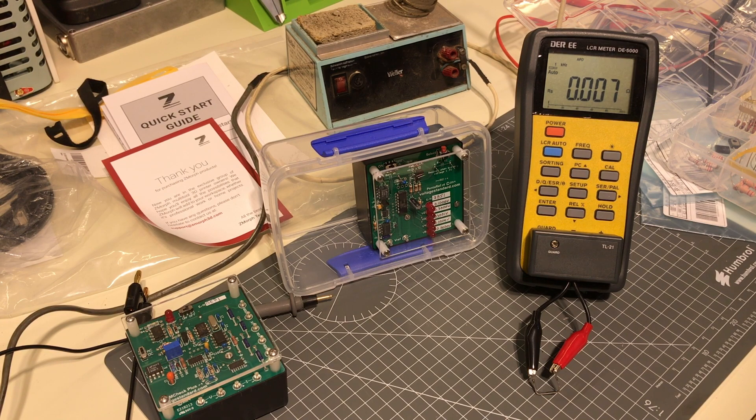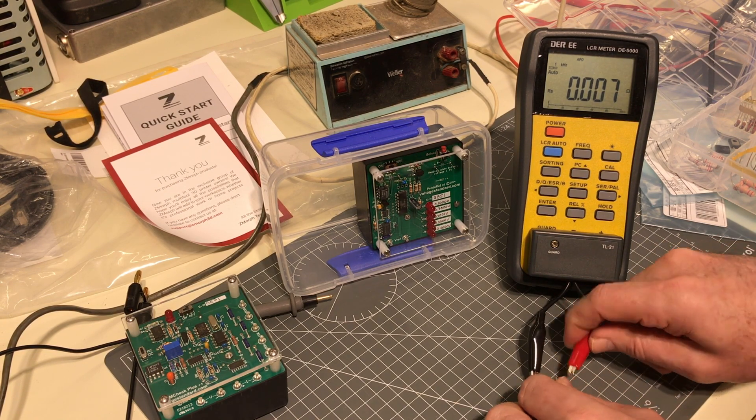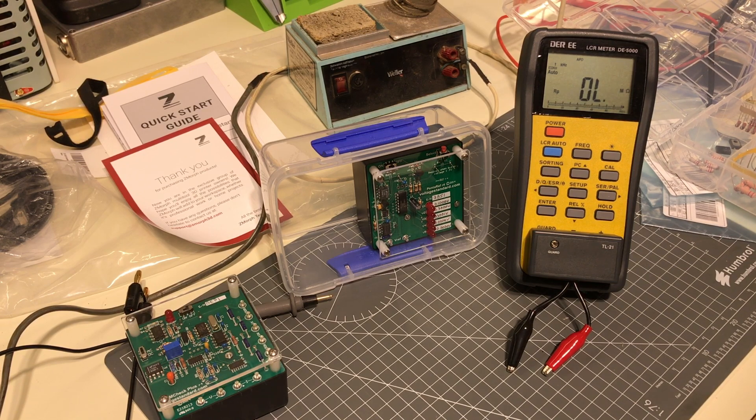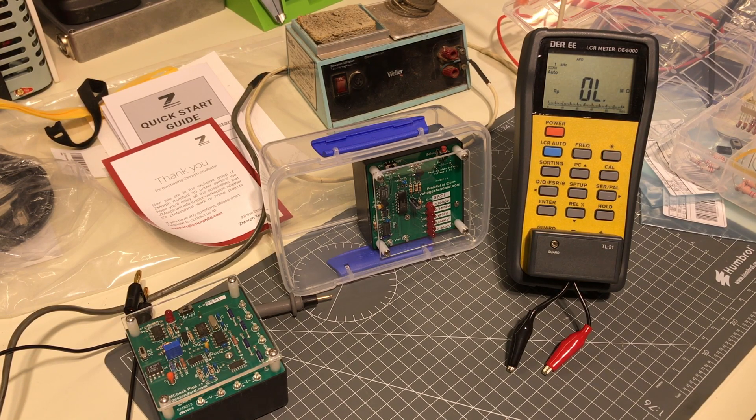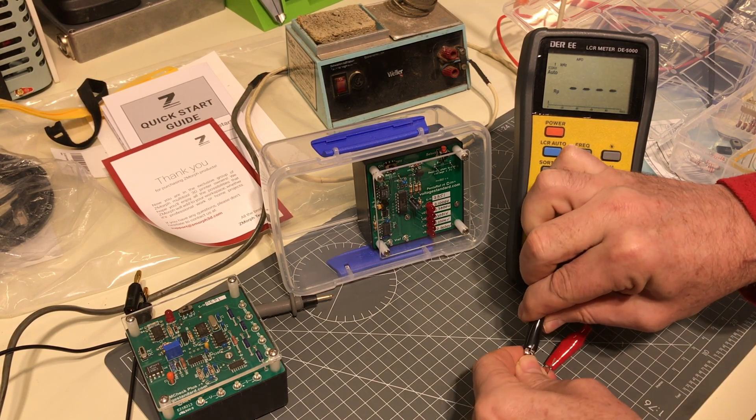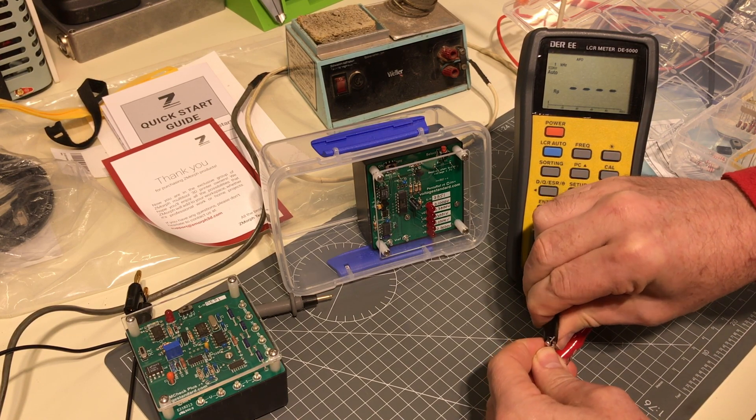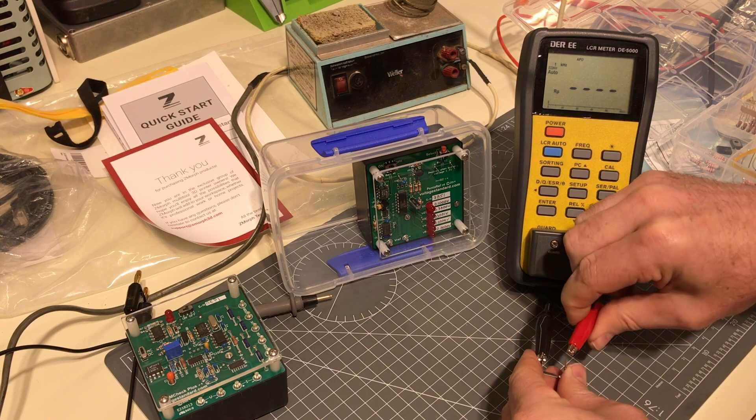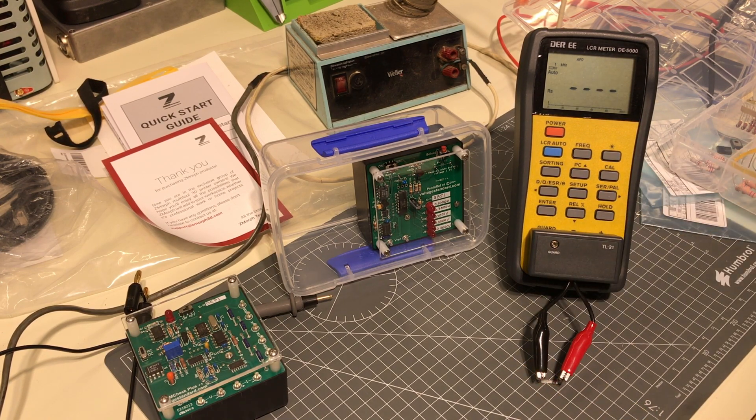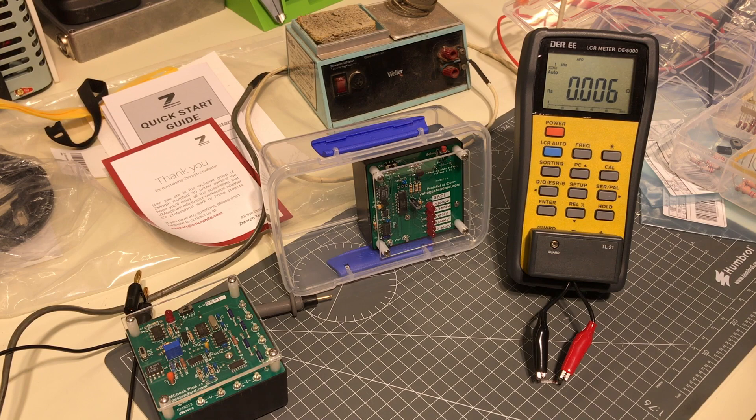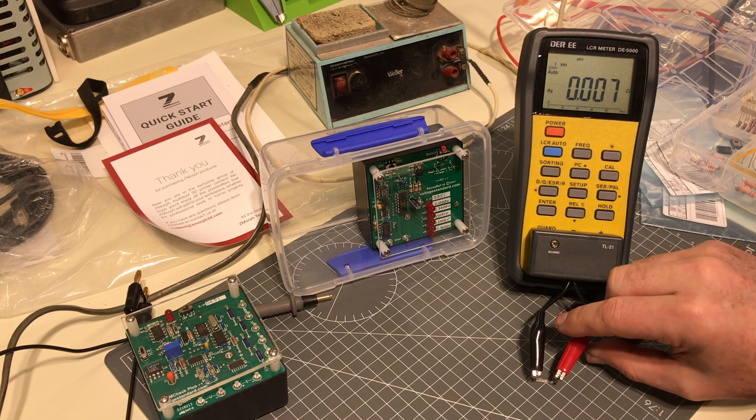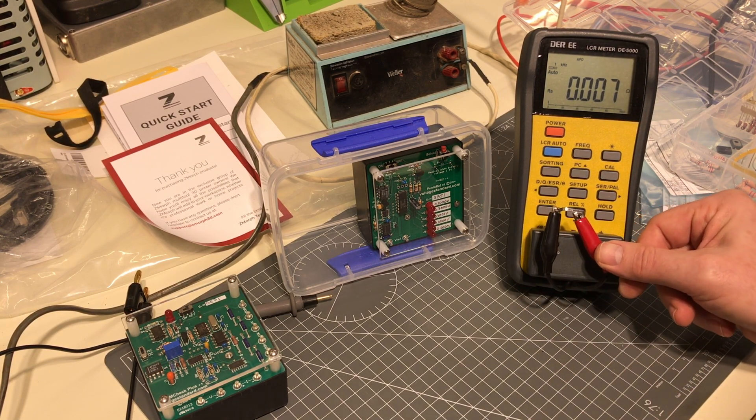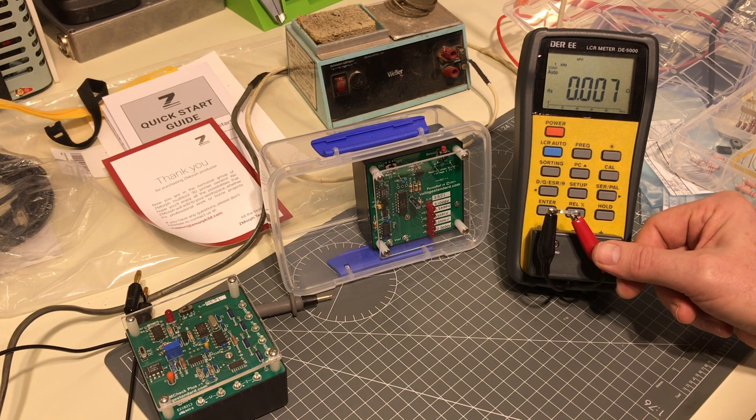I've got a few of these so we can just do a number. Let's try and make decent contact: 0.006, 0.007, 4 point 0.01 ohm.